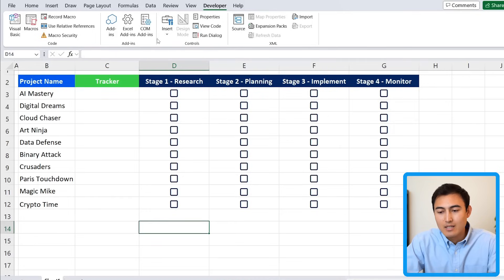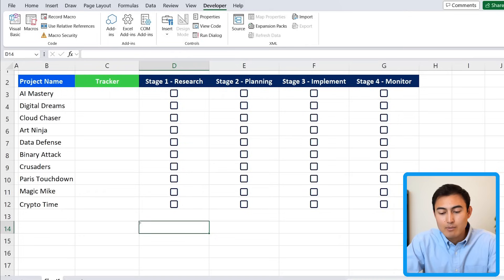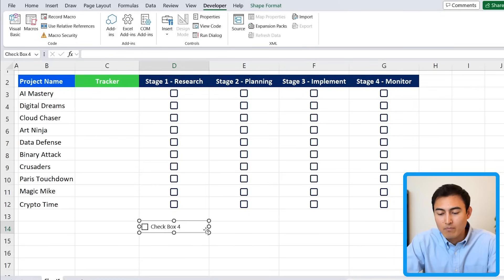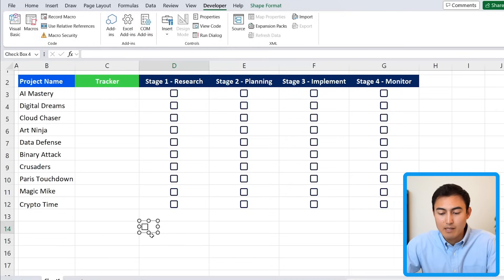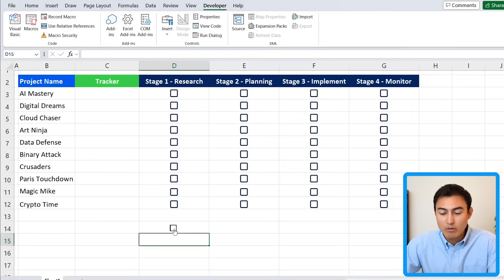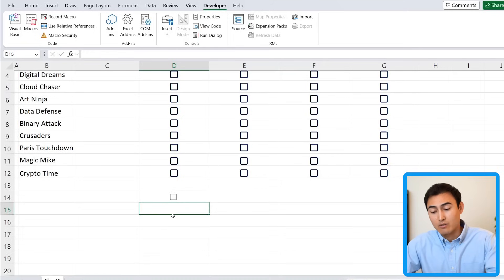Within the Developer tab, select the cell you want, go to Insert, and select the checkbox option. It acts like any other shape, so drag it out to the size you want. Delete the label text, resize it, center it in the cell, then click outside and you'll see it's a fully functional checkbox.